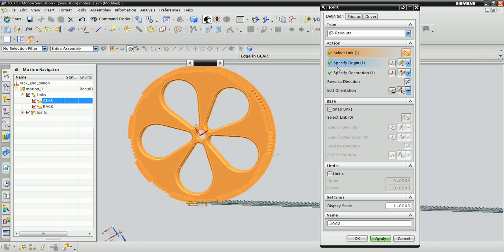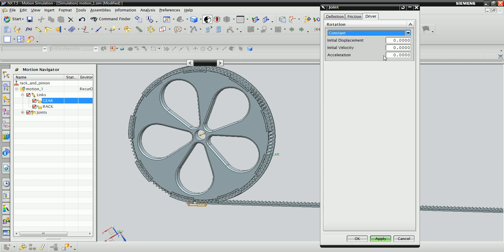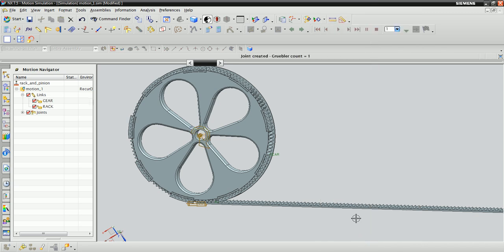We also want to give this joint some initial rotational velocity, so click the Driver tab and change rotation from None to Constant. Go ahead and set an initial velocity of 50 inches per second and click OK.